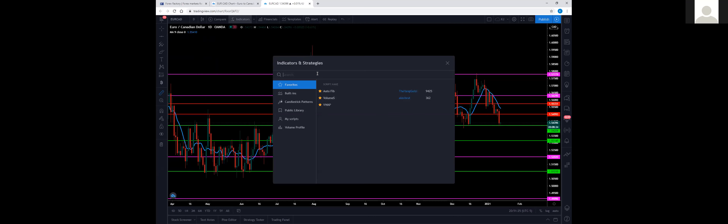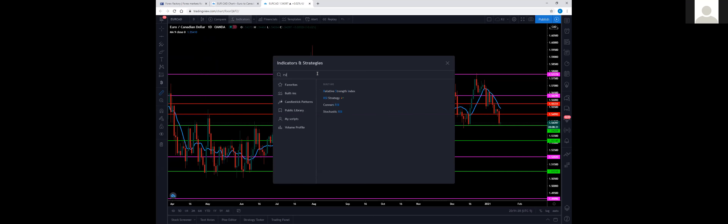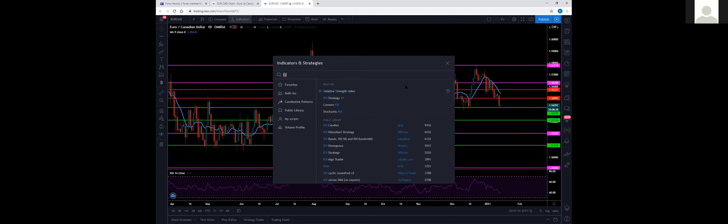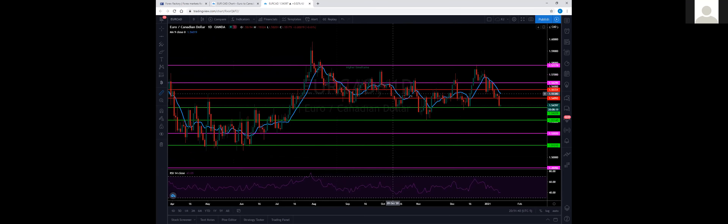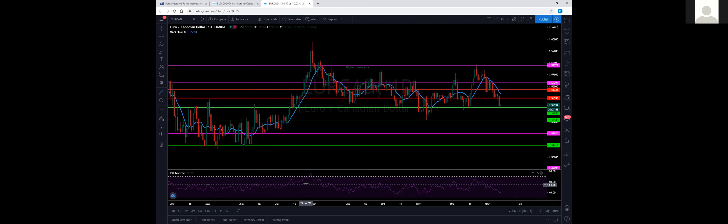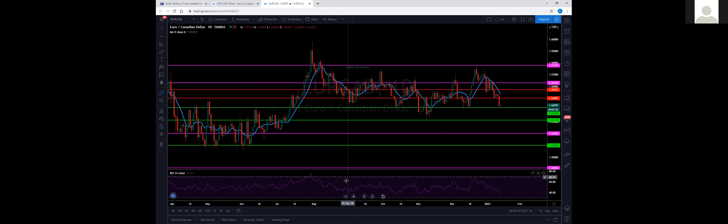I'm going to show you one more indicator and then go over the news quickly. This indicator is called the RSI — the Relative Strength Indicator. It always appears at the bottom of your chart, never inside the chart itself. This helps you see — especially in a long-term trade — what other people are doing in the market and whether you should get in or out. It tells you whether the market is overbought or oversold.